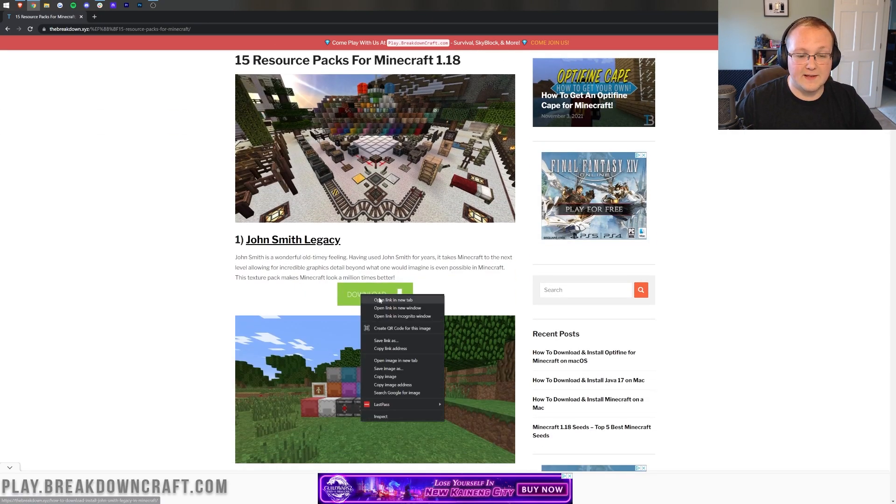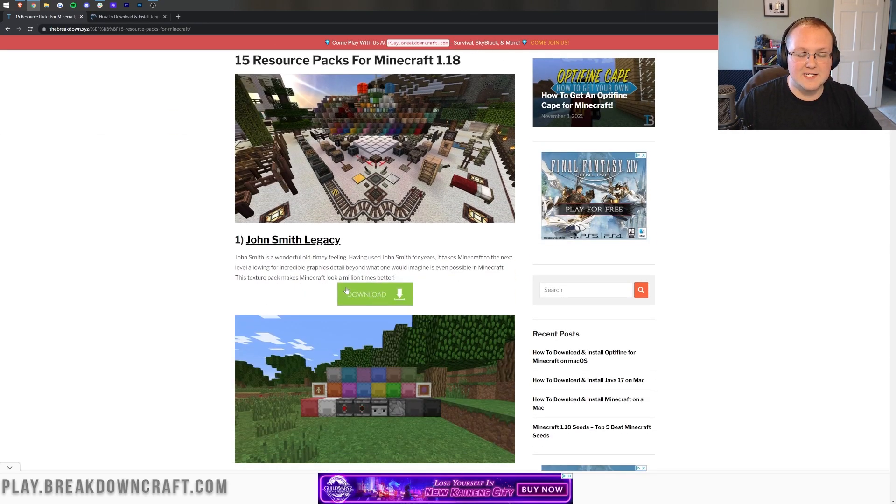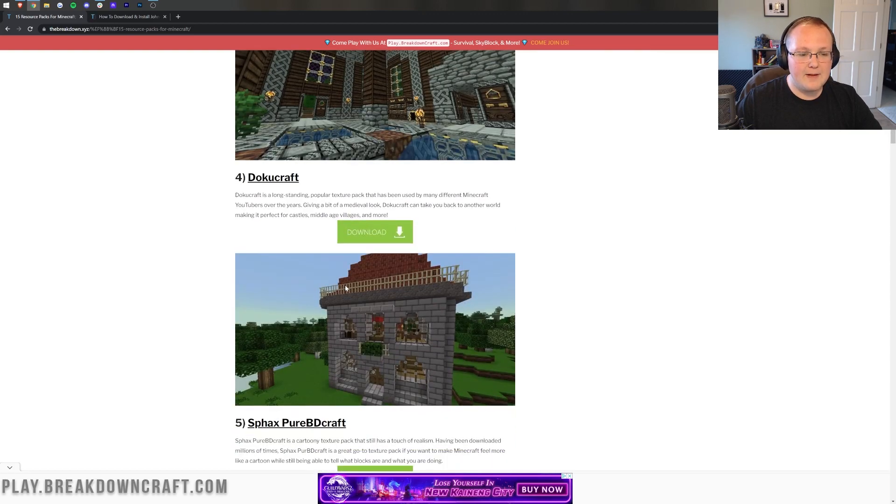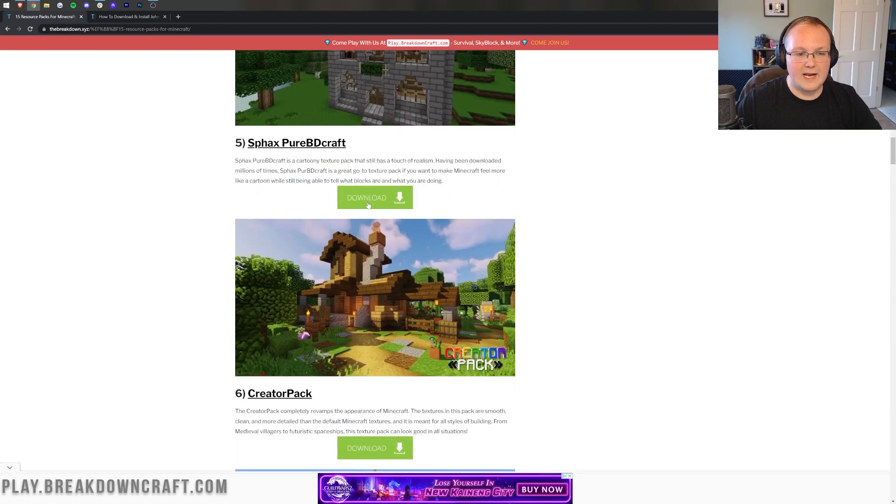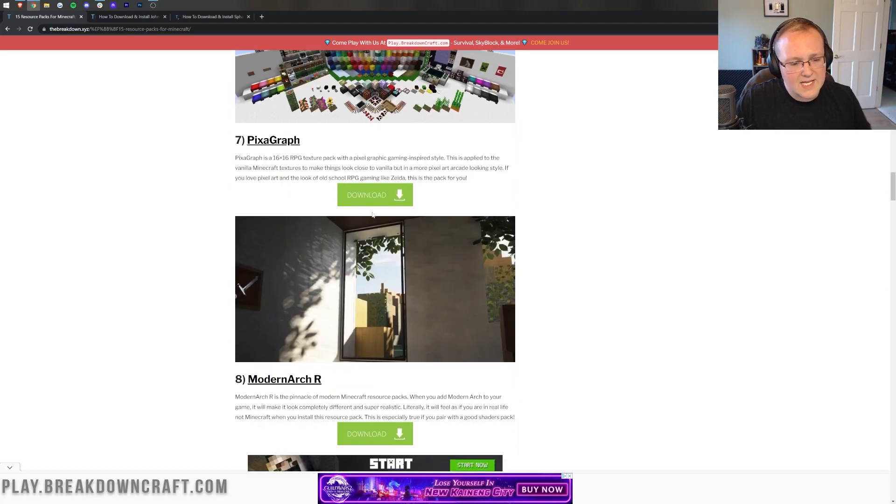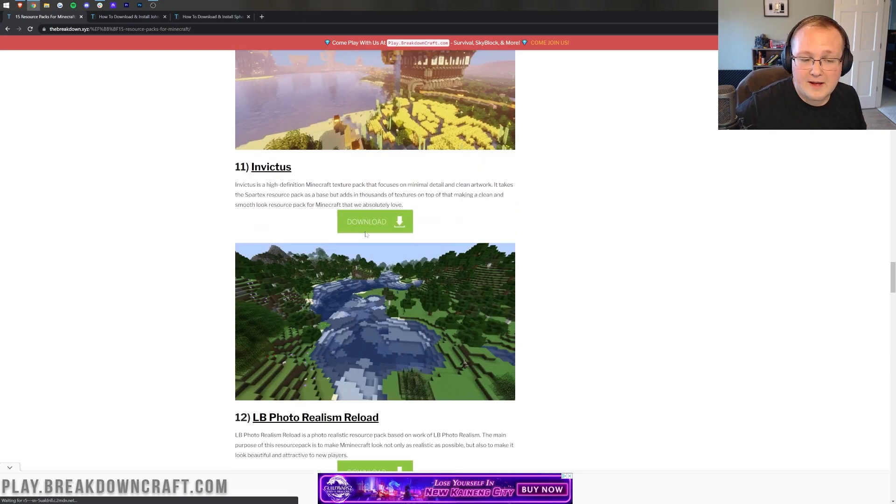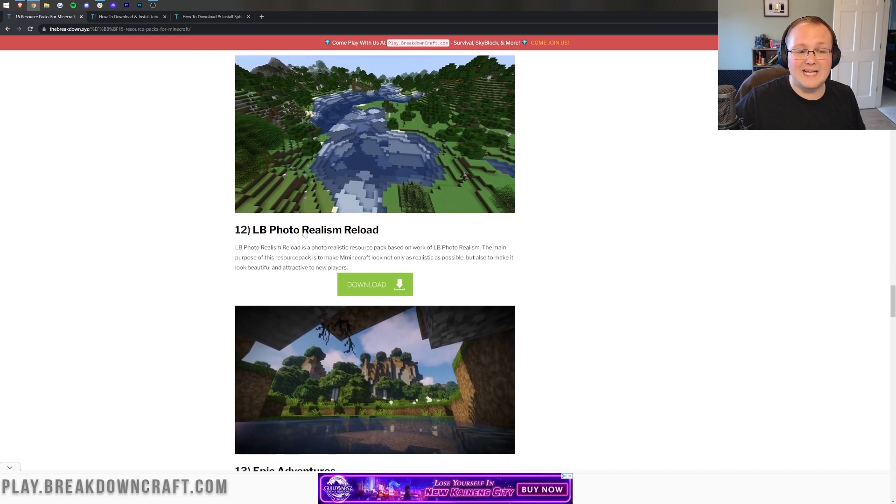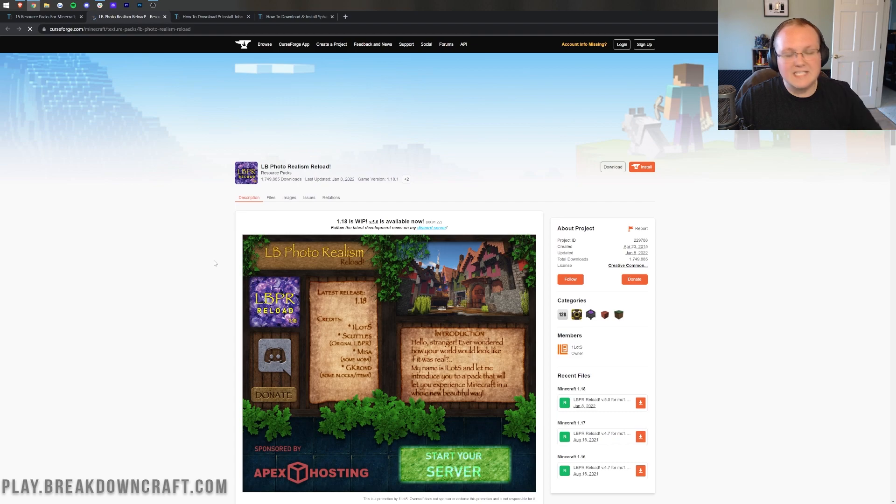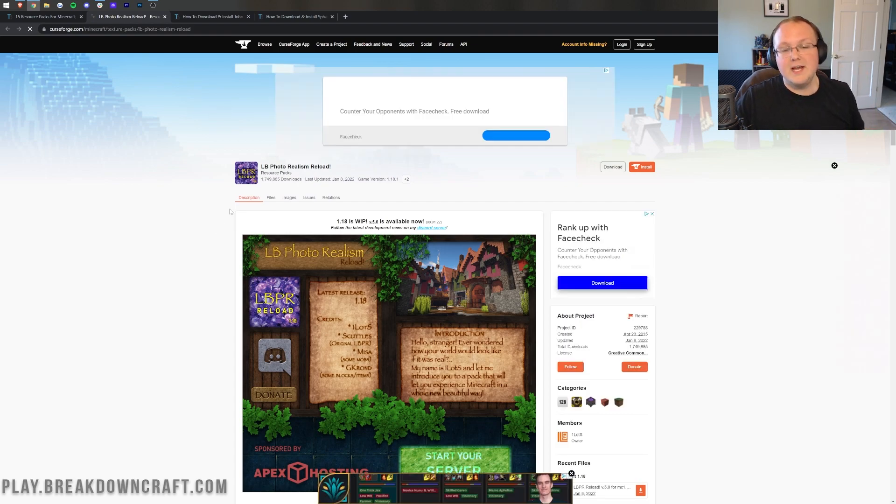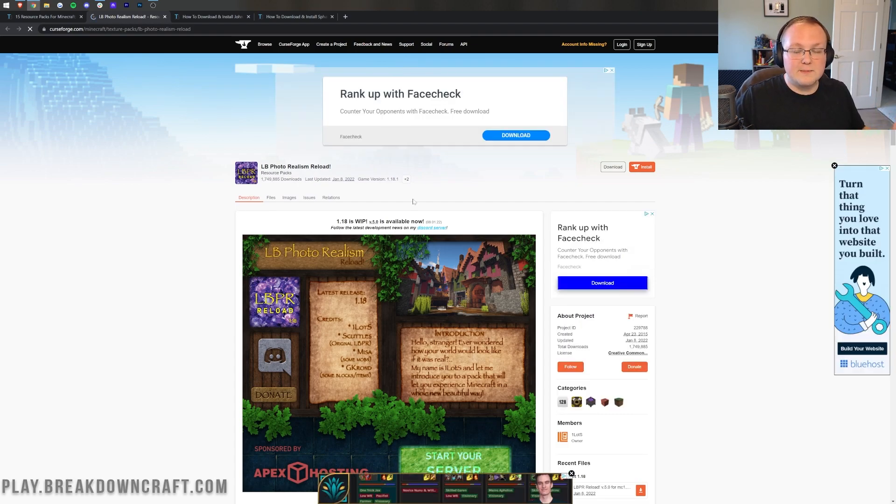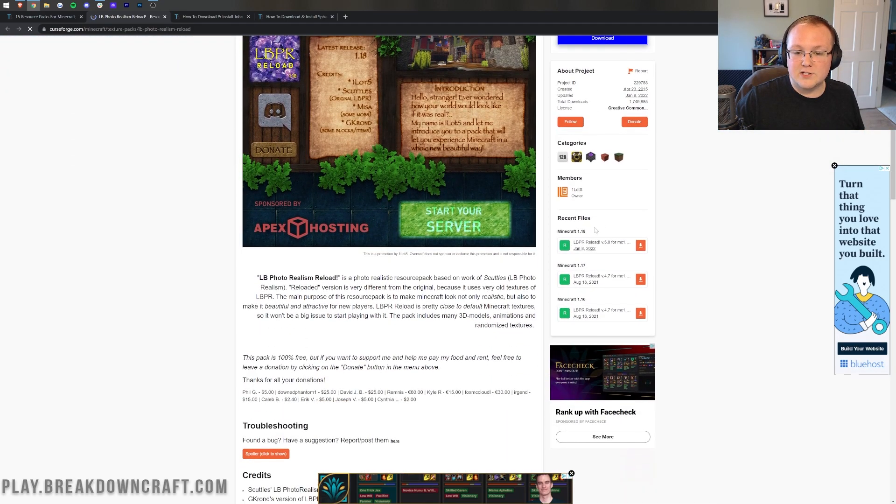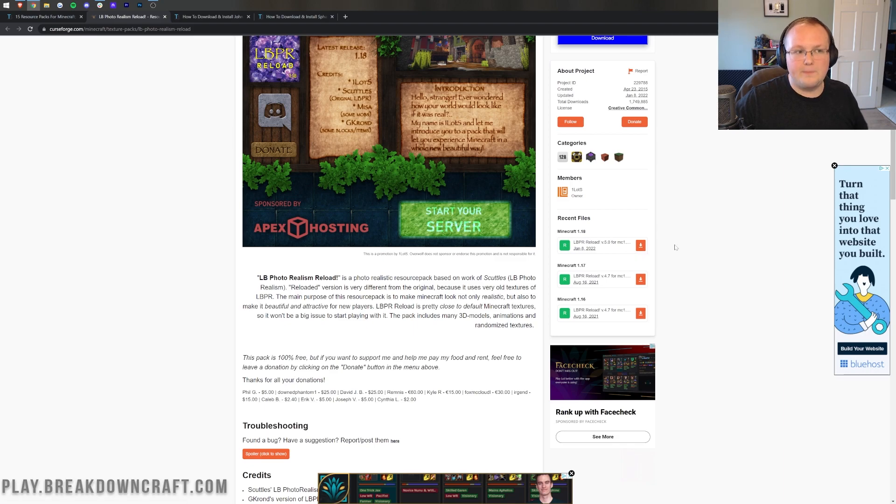Once we're here, we want to scroll down. For this one, let's install John Smith Legacy. I'm going to right-click on this download button and open it in a new tab. Then we'll also grab Sfax here. And then last but not least, let's grab one of my favorite realistic packs, LB Photo Realism. All of these are amazing packs and have their own styles.